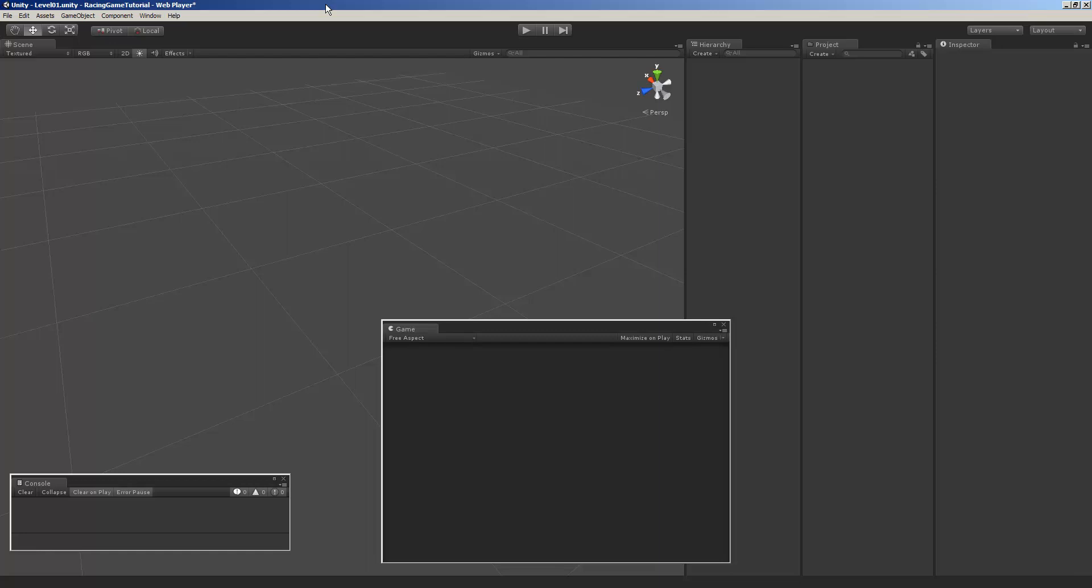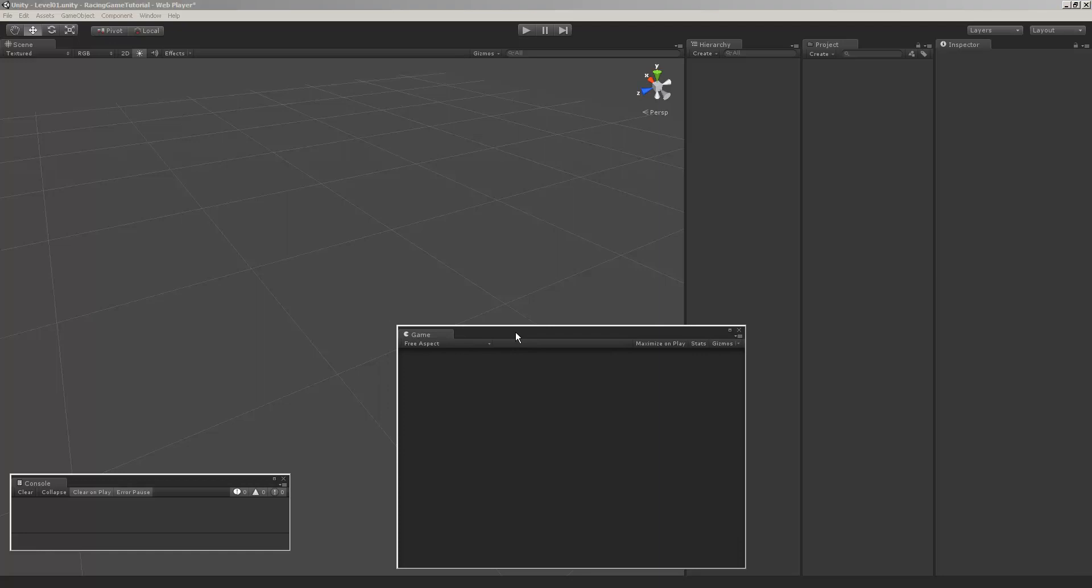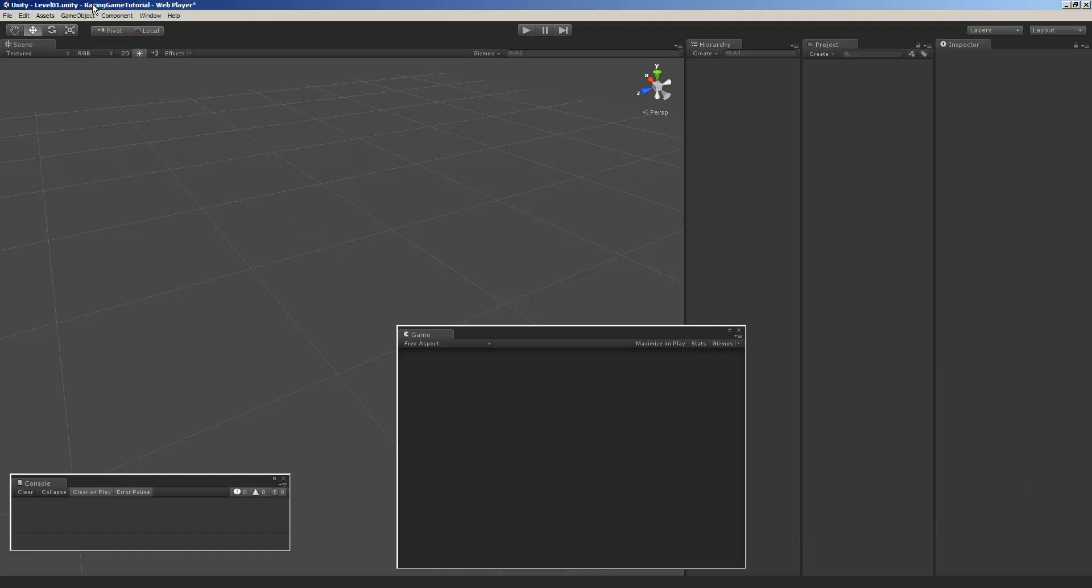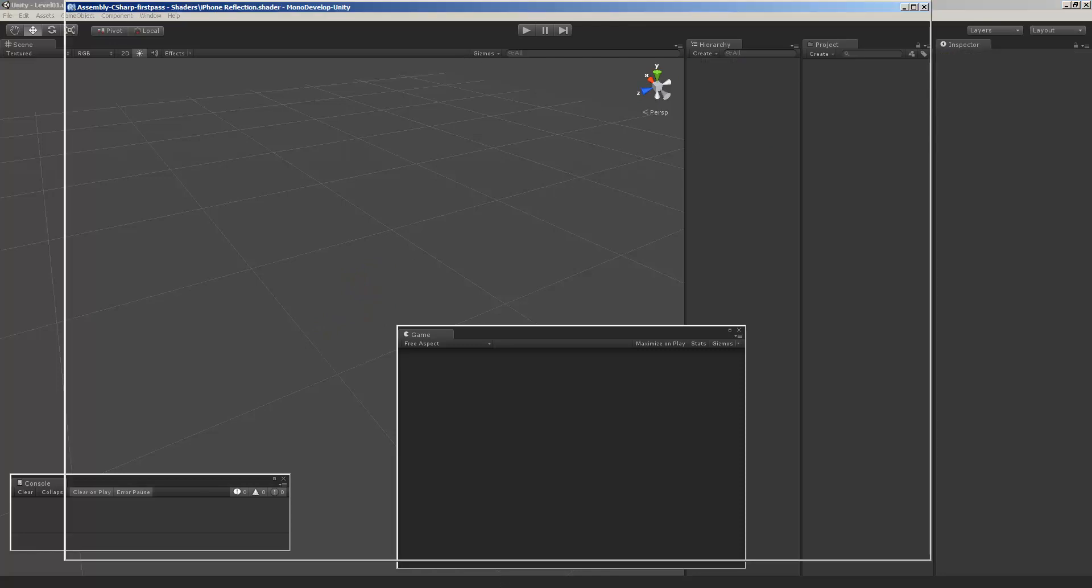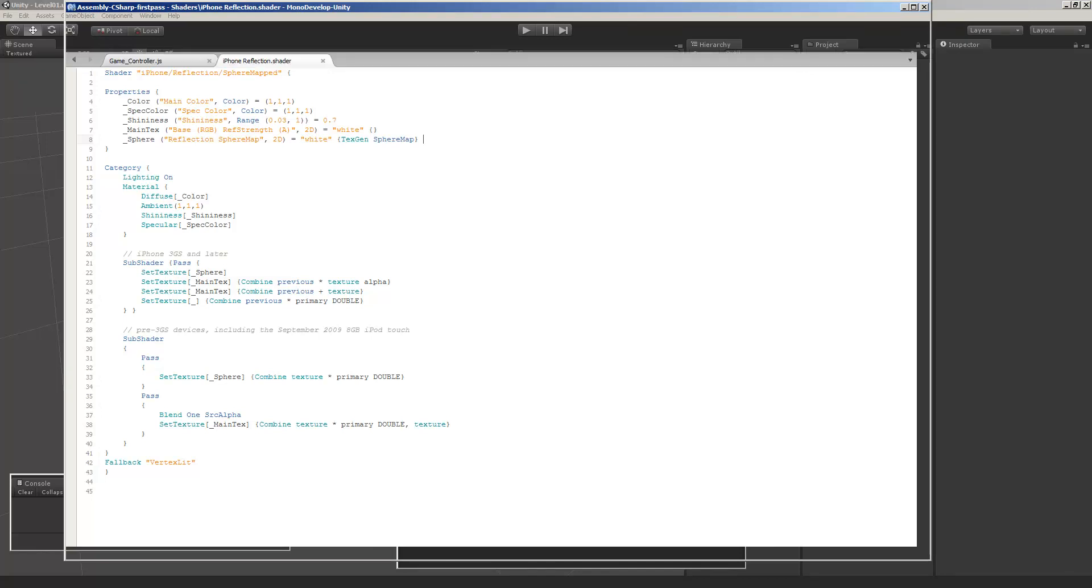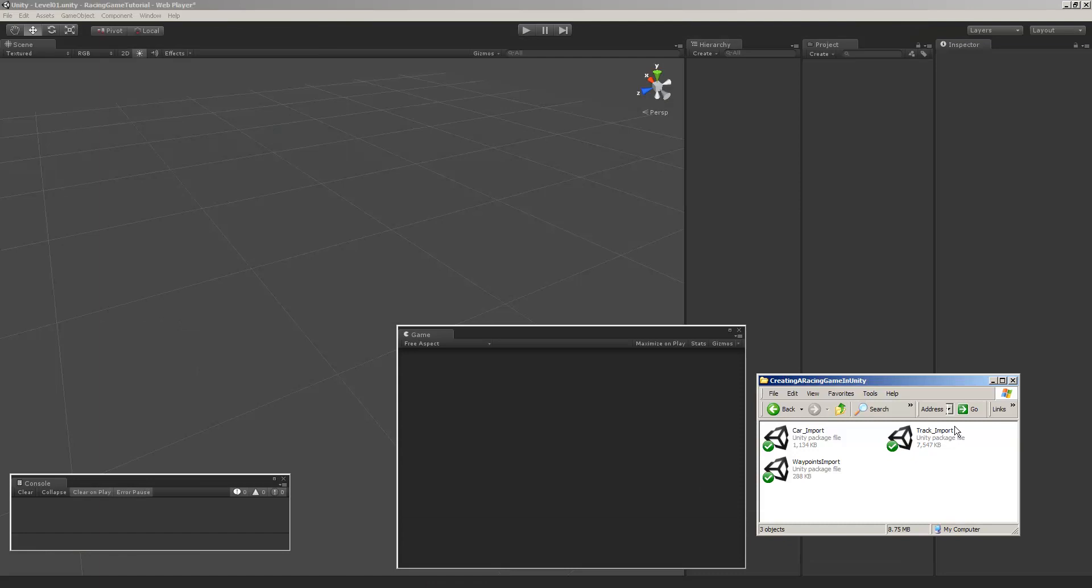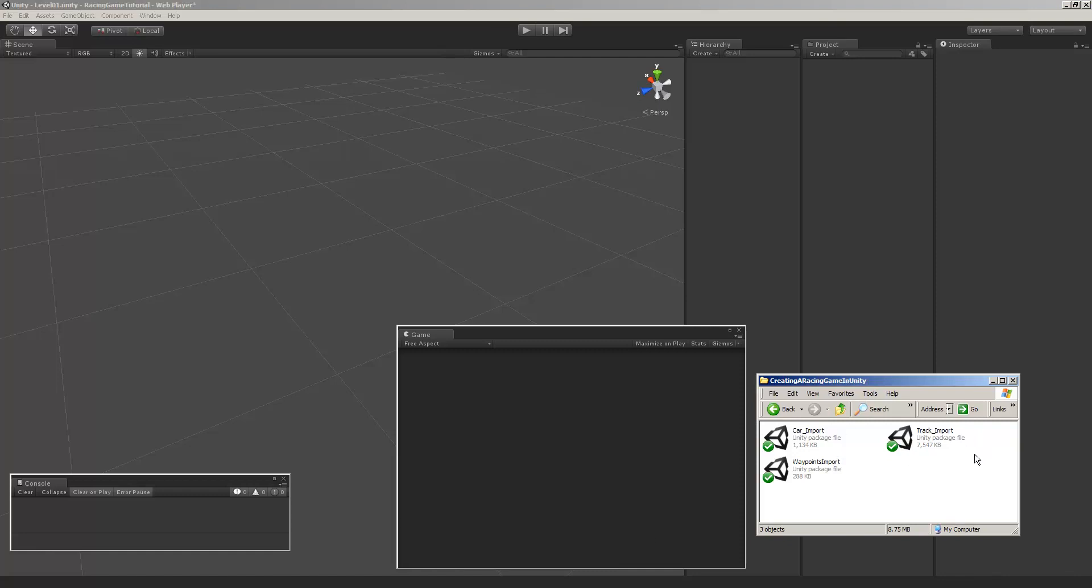So down in the video description of this video, there are going to be three download links in there for three Unity package files and this is what they look like when they're downloaded. One is the import for the car model. One is the import for the track and that's also going to bring in the track's collision and the art. And then the other one is an import for the waypoints. The way that I create waypoints is I can't stand a game object, create empty, and then like Ctrl D to duplicate it and moving them around and doing it manually that way. So I create them in my 3D app when I'm creating the track. I create the waypoints based on a spline and I just duplicate the waypoints down the spline.